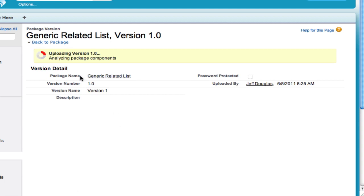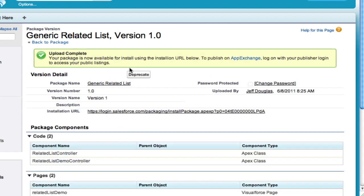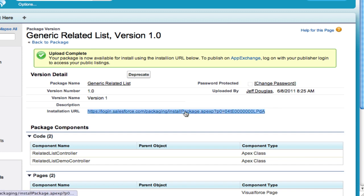What that's going to do is upload the package and return a URL. This URL is the install URL we'll need to install your challenge results in our org. This is the URL you want to submit to us, so we can install your submission into our org and run it. That's how to create an unmanaged package for a CloudSpokes challenge.